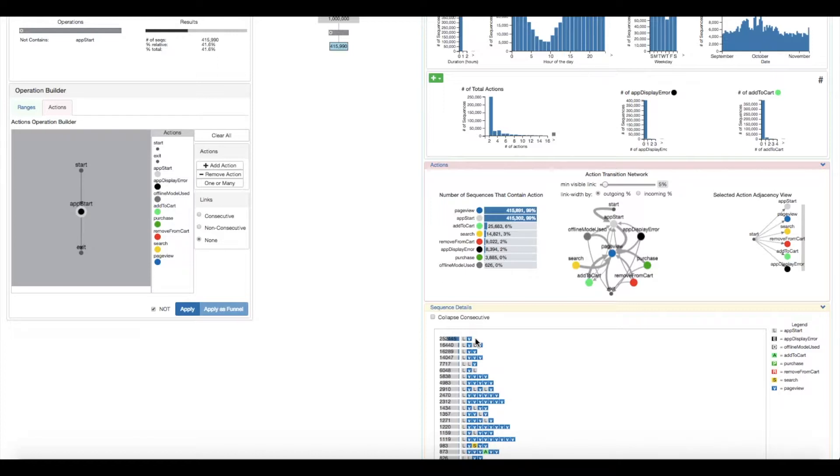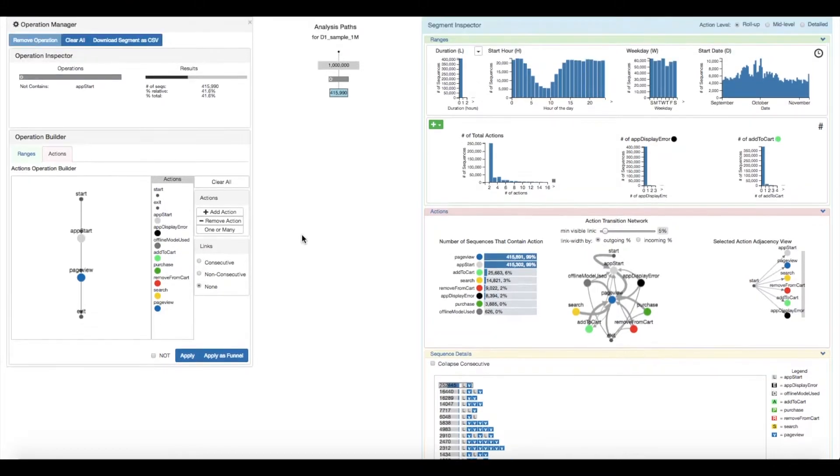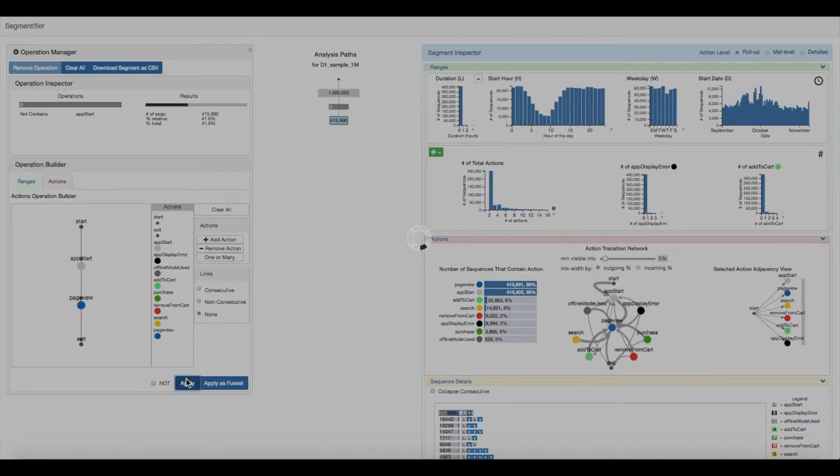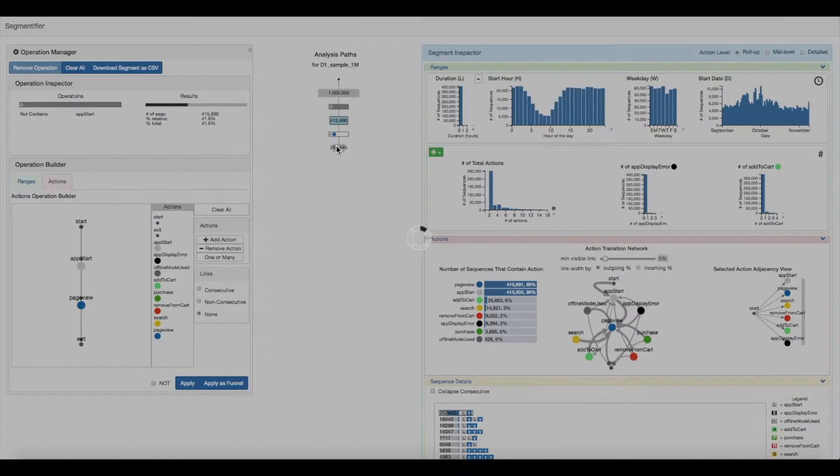In domain-specific language, this is referred to as a bounce. Wanting to further analyze this behavior, they select it, which recreates the pattern in the operation builder, and apply it to the segment. They select the resulting segment in order to investigate what types of pages people bounce from.